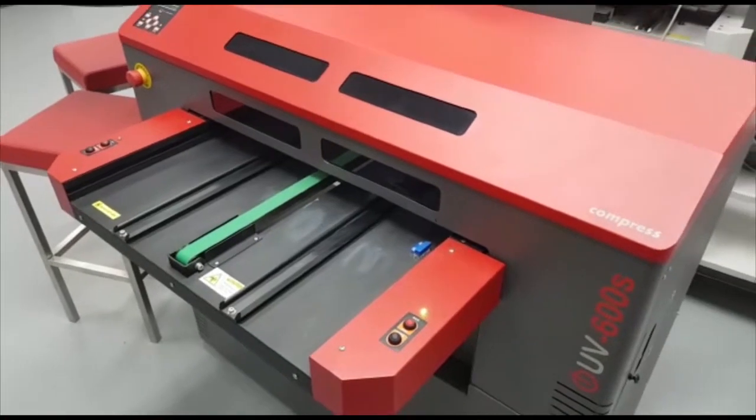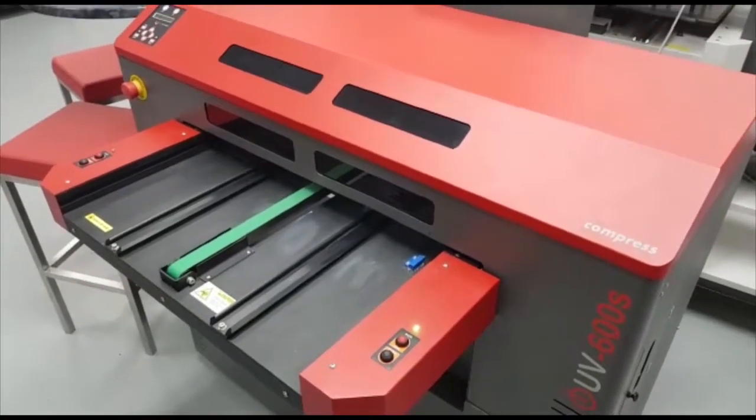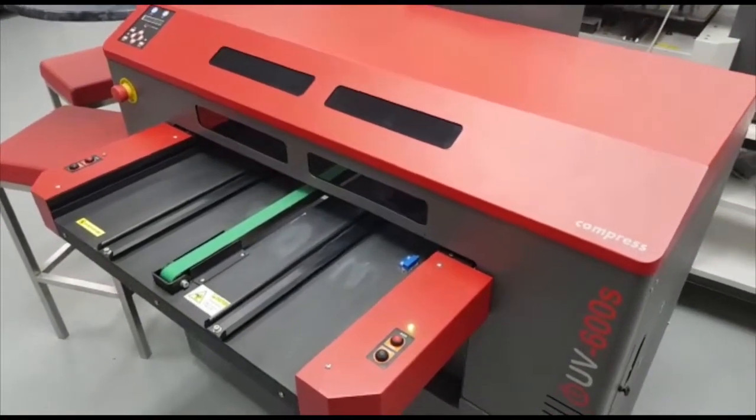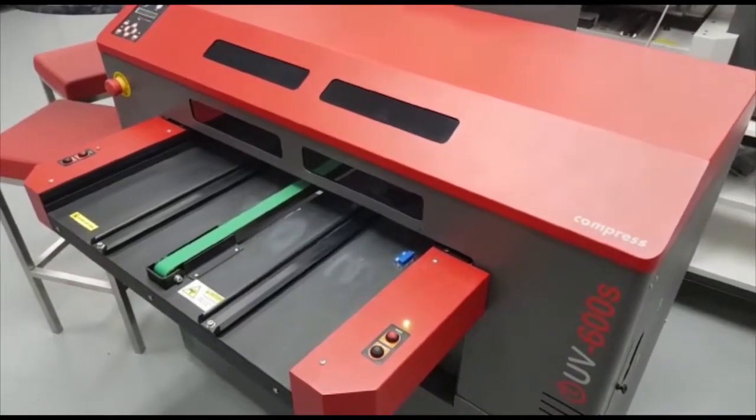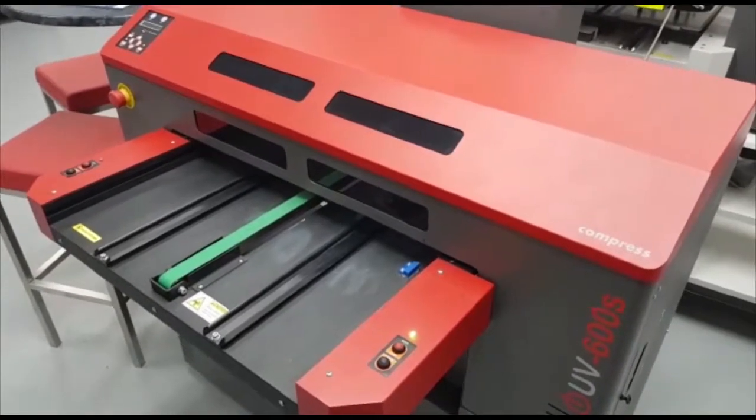In this tech video we will show you how to enter diagnostic mode on the Compress IUV600S and 1200S models.